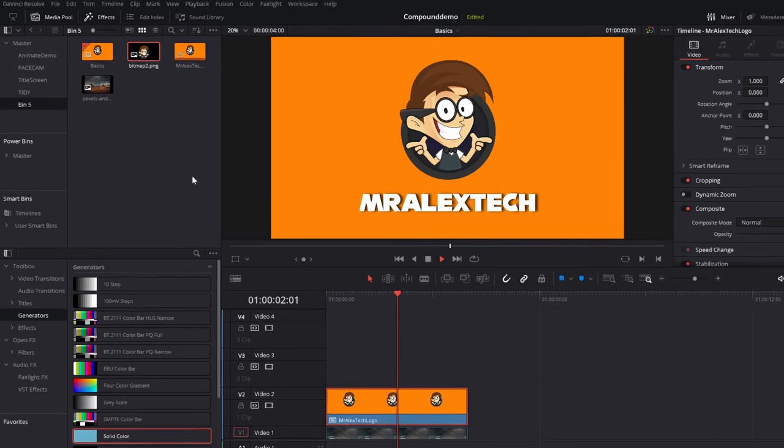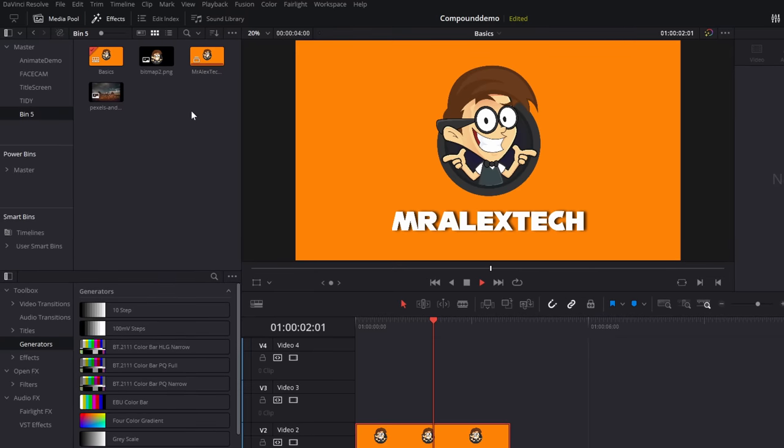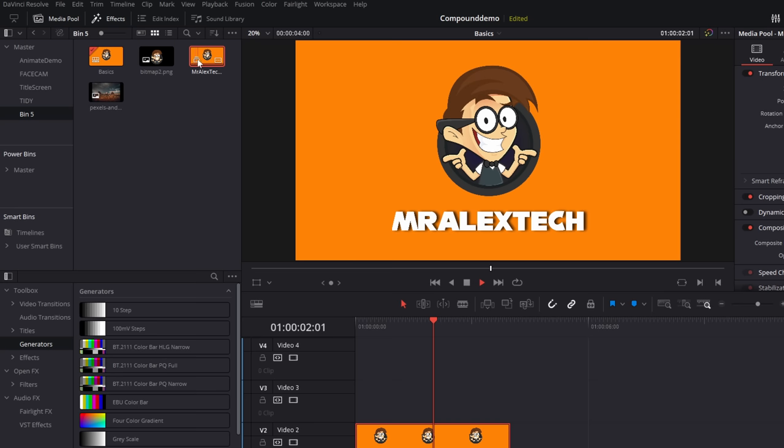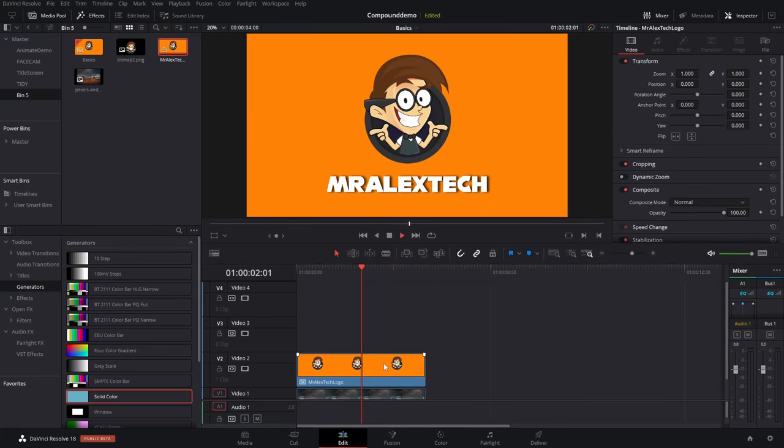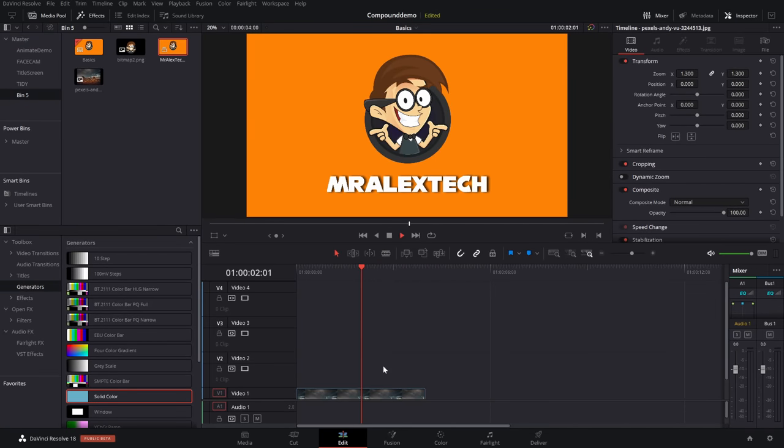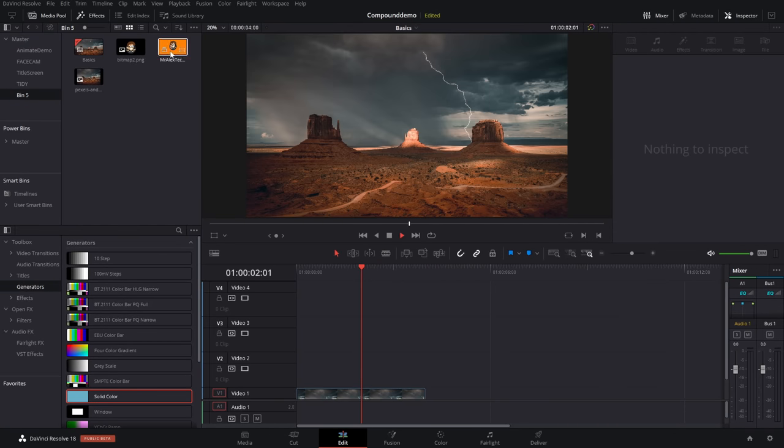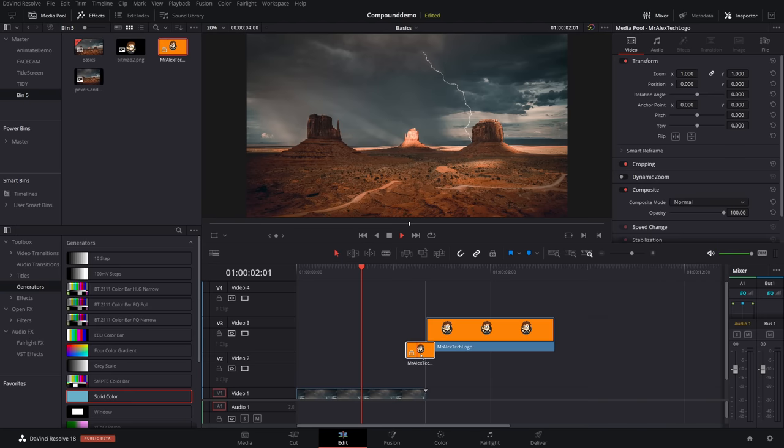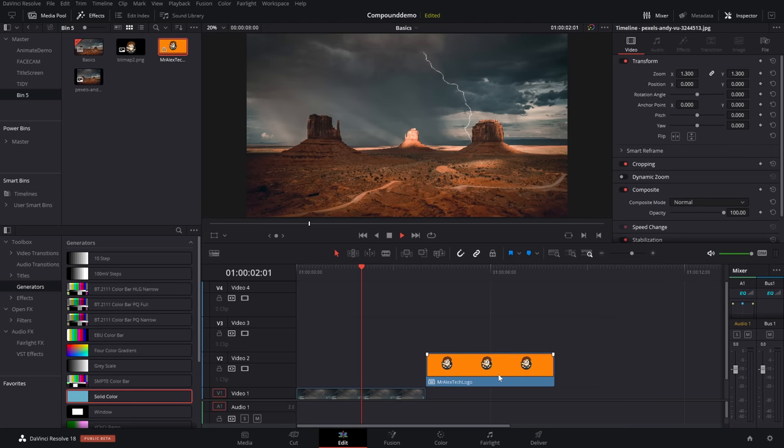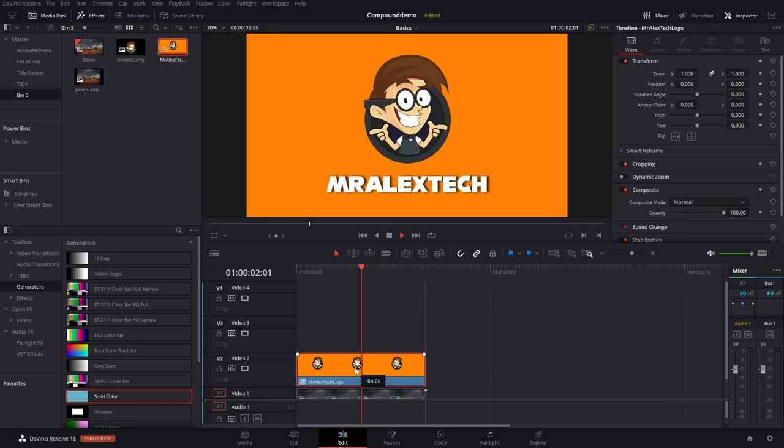Now, it's also important to note that in my timeline, I now have this. This is a Mr. Alex Tech compound clip. We know it's a compound clip because it's got this little icon in the bottom left-hand corner. I can delete this from my timeline, but my compound clip will still stay within my media pool, so I can grab it at any point and bring it down onto my timeline, and it's got all of my three individual elements, the background, the title, and the logo.